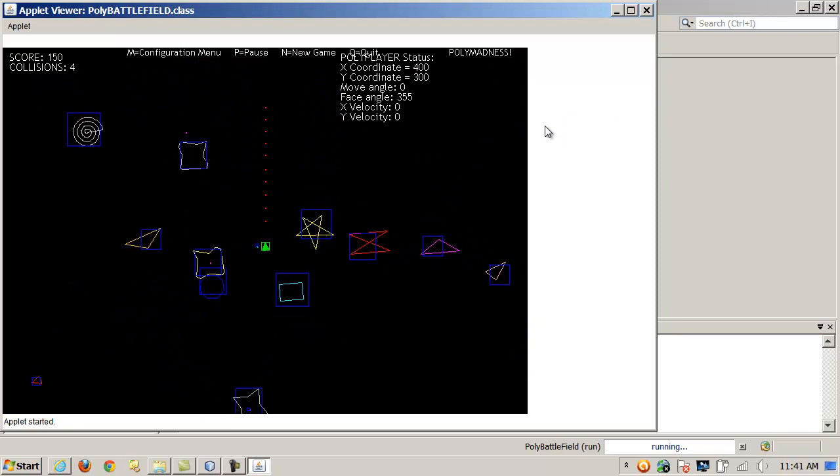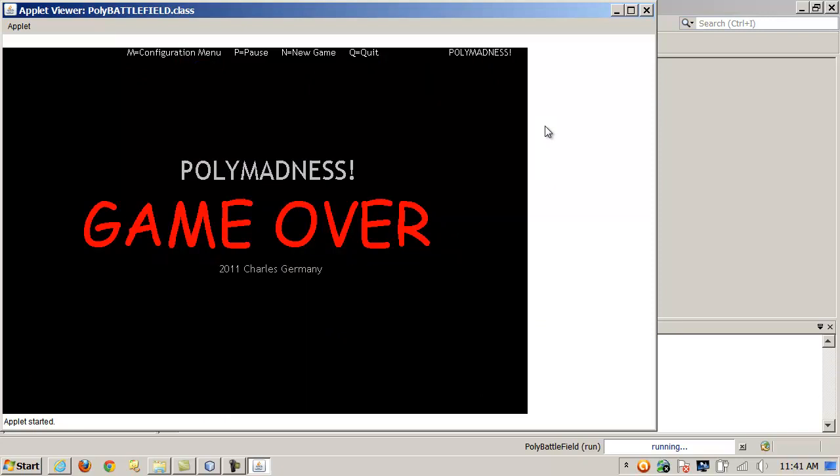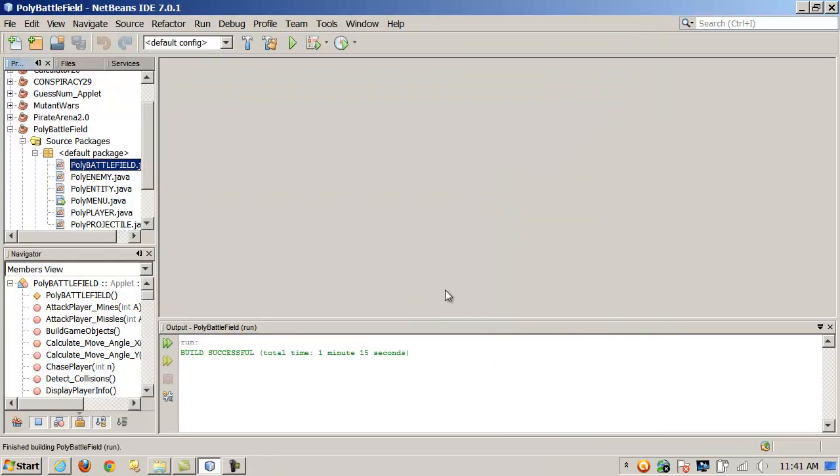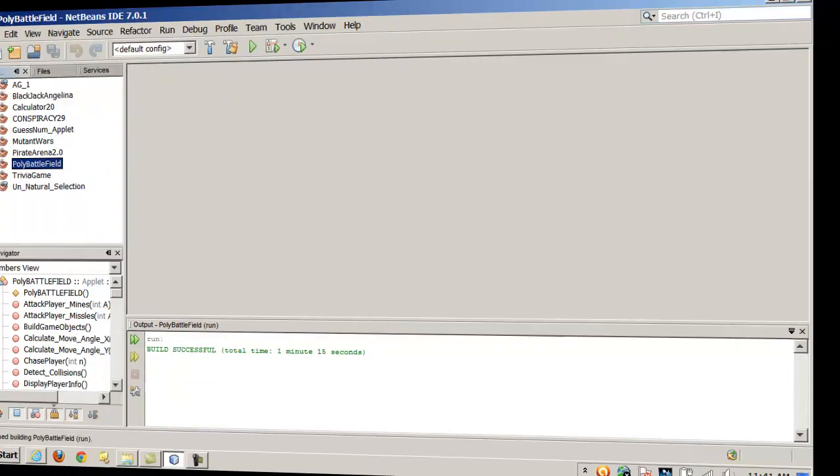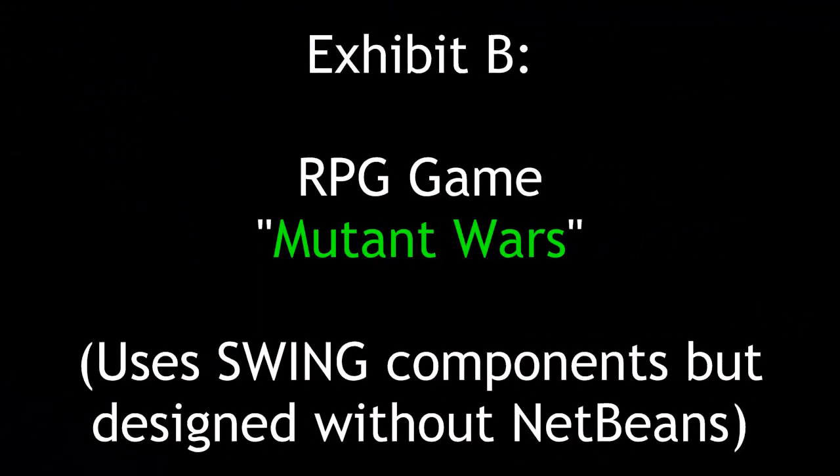That was just a little fun game when I was trying to learn some of the Java graphics functions and things.